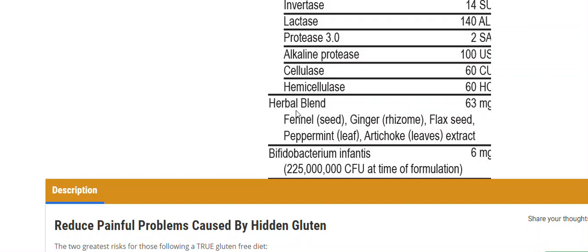But particularly one of the reasons why I have the artichoke in this product is to help feed the bifidobacter infantis, which is a type of probiotic, or a type of bacterial strain that has been shown to be reduced when people get gluten exposure. So this is why that's in there.